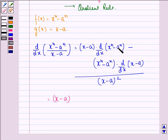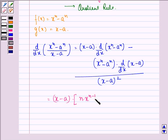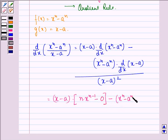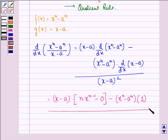This is equal to x minus a into d by dx of x raised to power n minus a raised to power n, which equals d by dx of x raised to power n minus d by dx of a raised to power n, that will be n into x raised to power n minus 1, minus 0, because a is a constant so the derivative with respect to x of a constant is 0. Then we subtract x raised to power n minus a raised to power n into d by dx of x minus a, which will be 1, divided by x minus a the whole square.